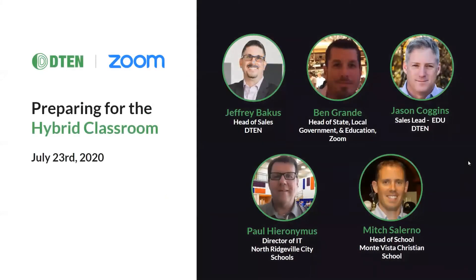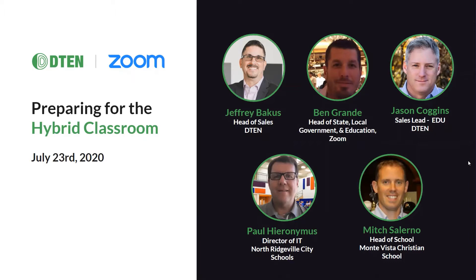Thank you for joining us today to talk about the hybrid classroom. My name is Jackson Root, Marketing Manager here at D10, and joining me this morning is Jeffrey Backus, our Head of Sales at D10, and Jason Coggins, our Sales Lead for EDU.